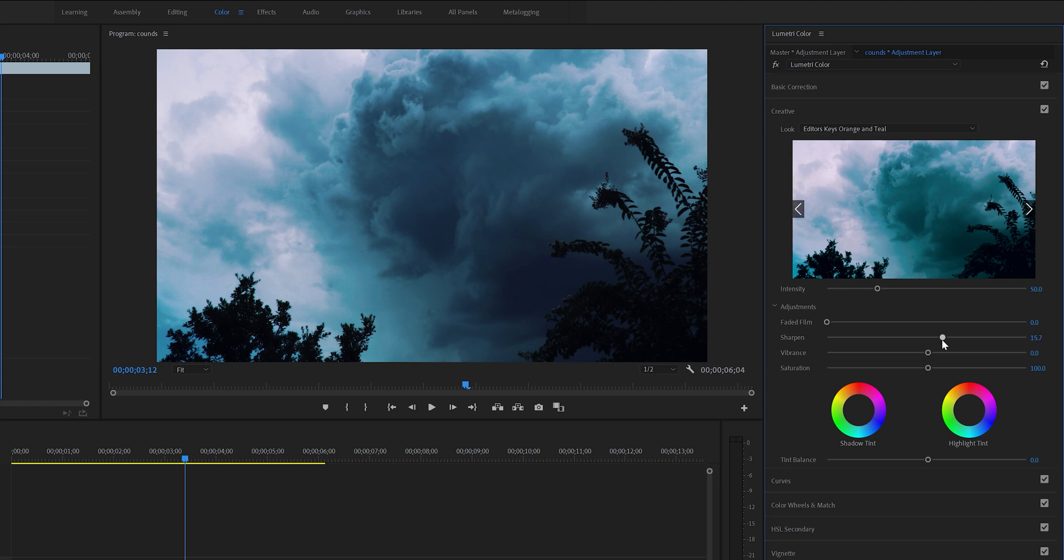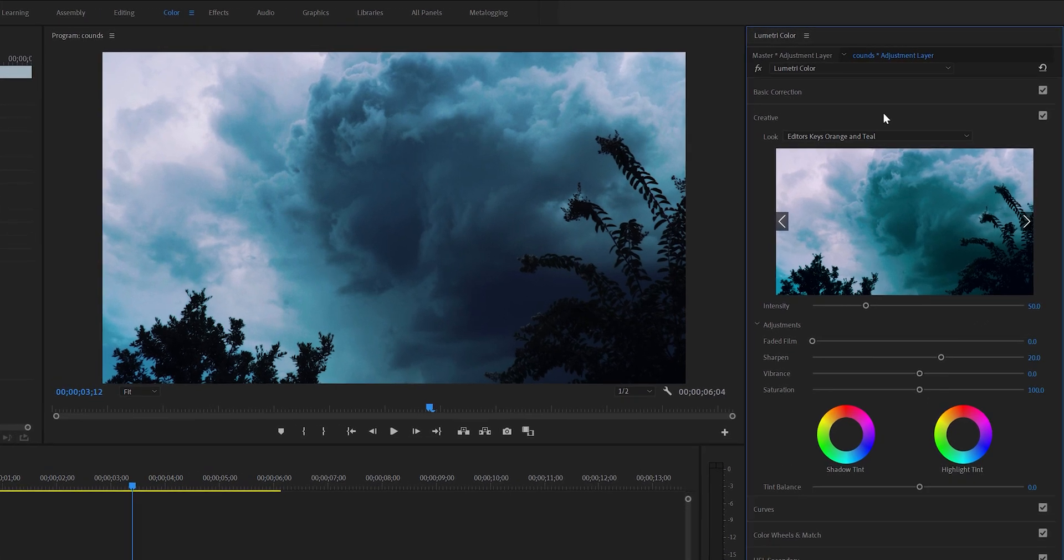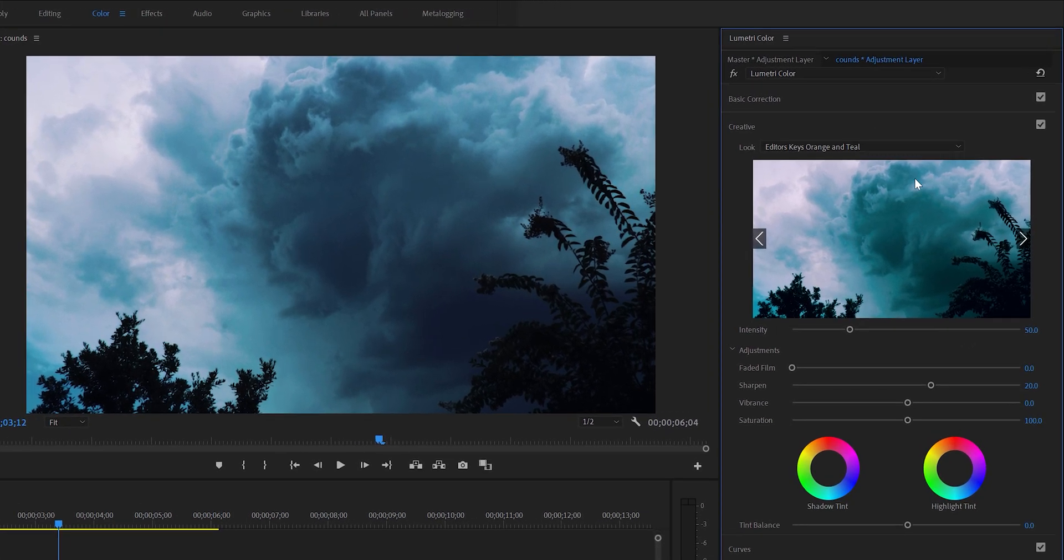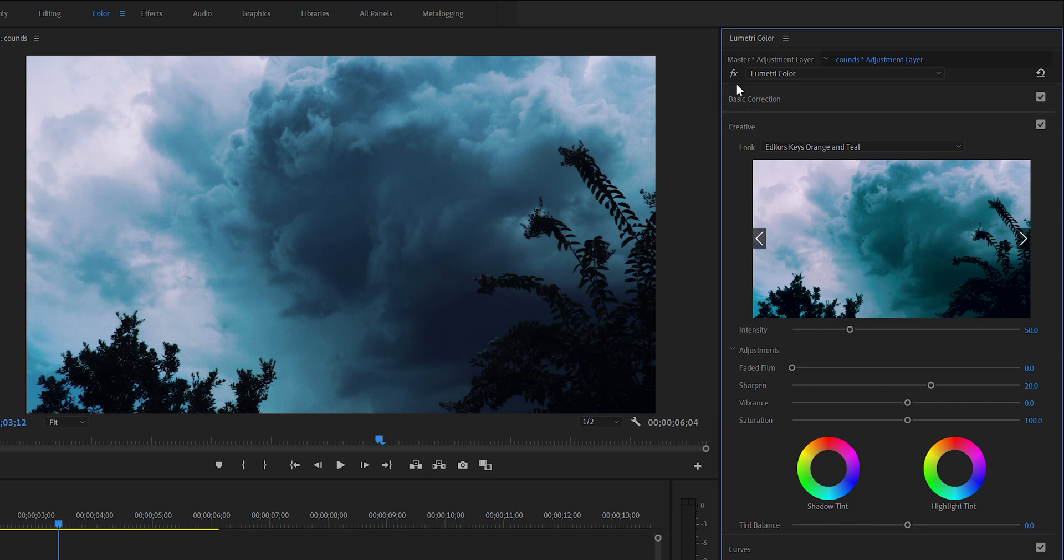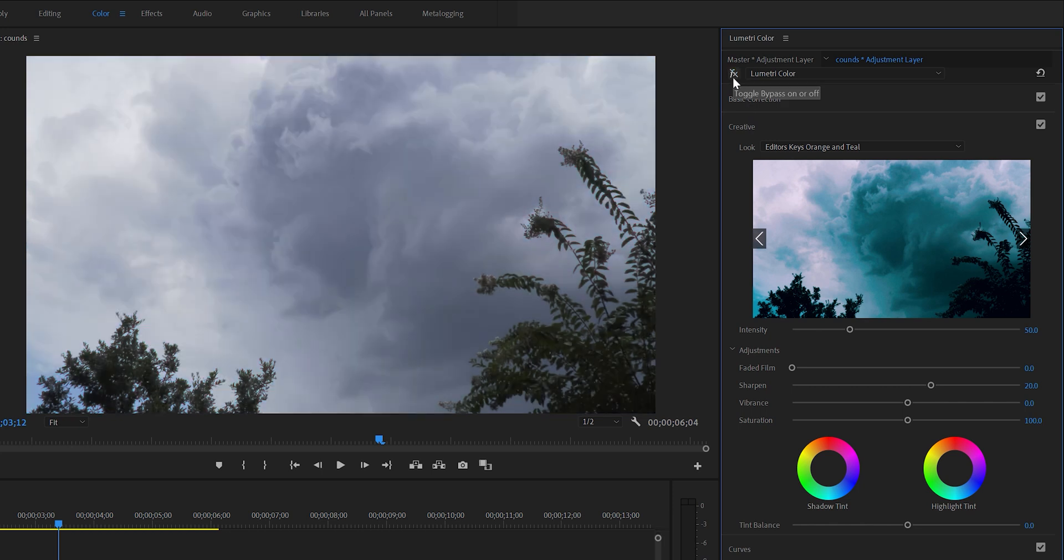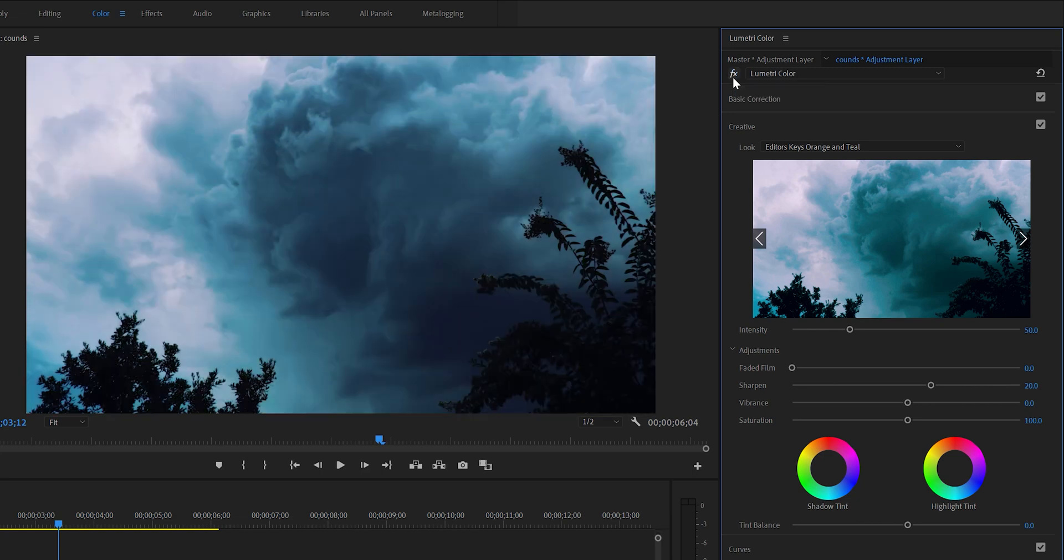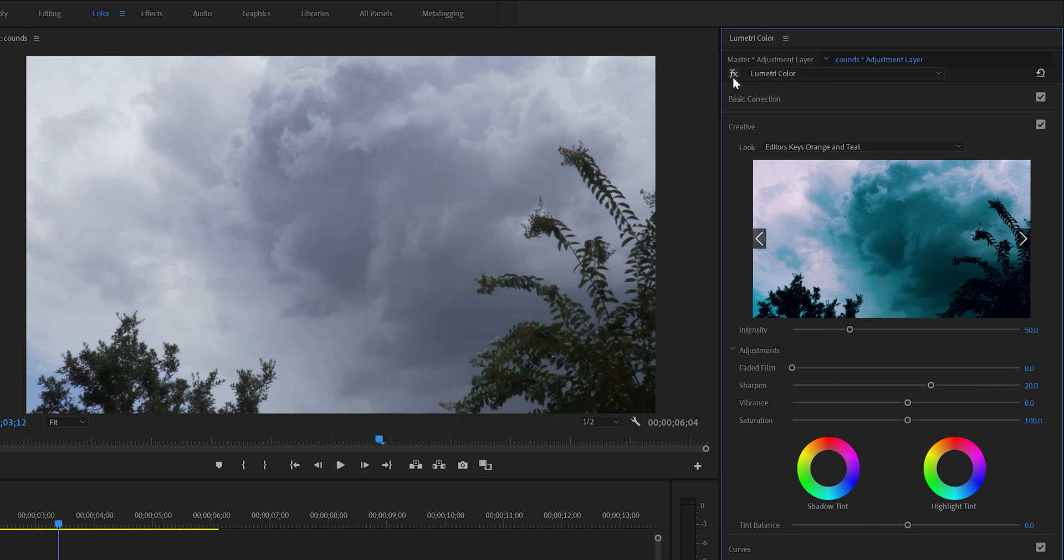Now if we do before and after comparison, you can see this is our video flat picture profile without any color grading, and this is after color grading. You can see it looks so much better, much more cinematic.